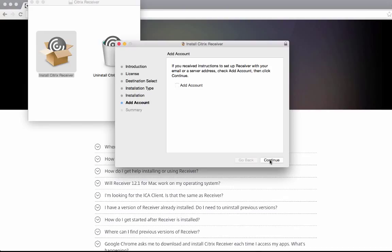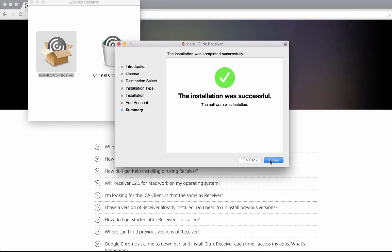Click continue. When the installation is complete, click close.